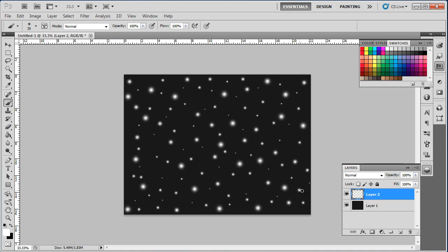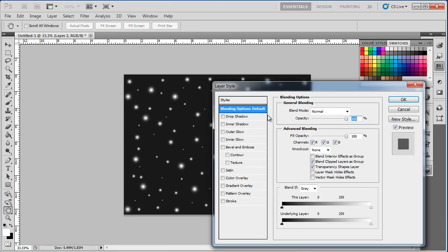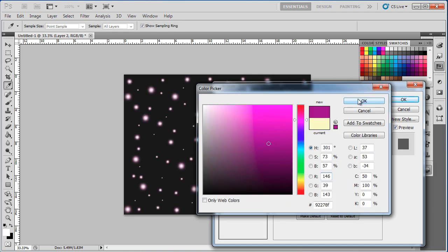Next, double click on the layer to open the layer style panel and select the outer glow option. Over here, we will use a shade of pink for the color. For this tutorial, we have used the color code 92278F.